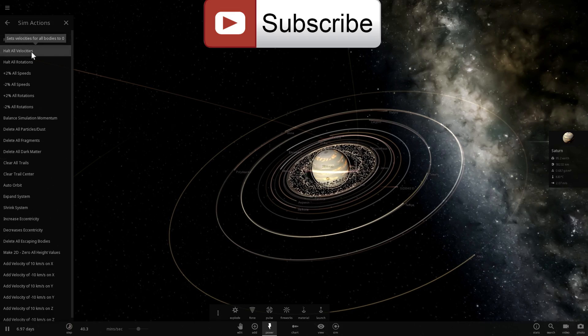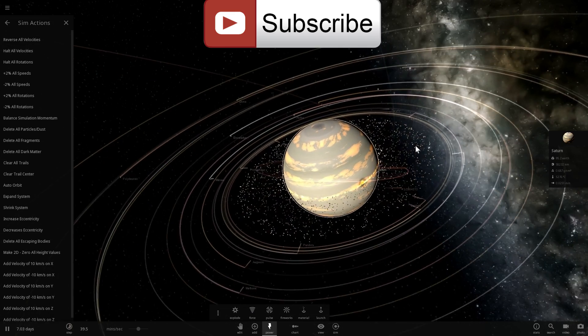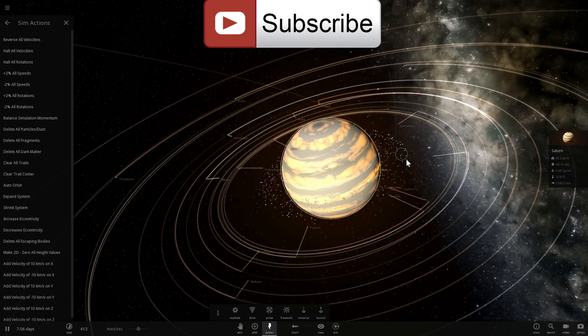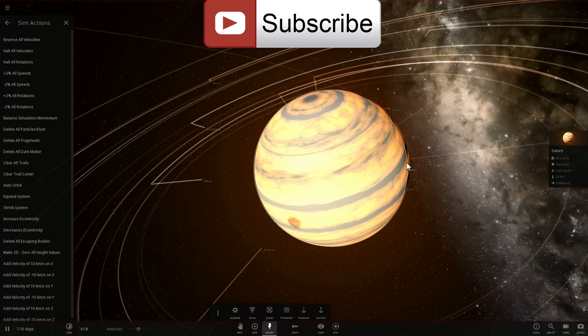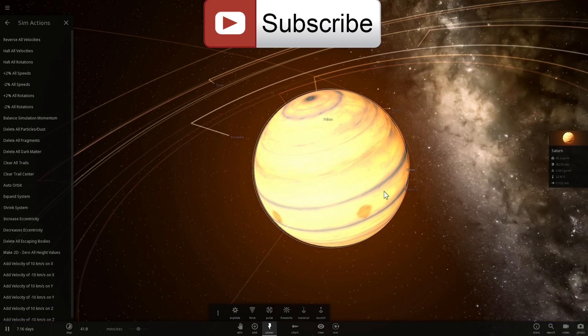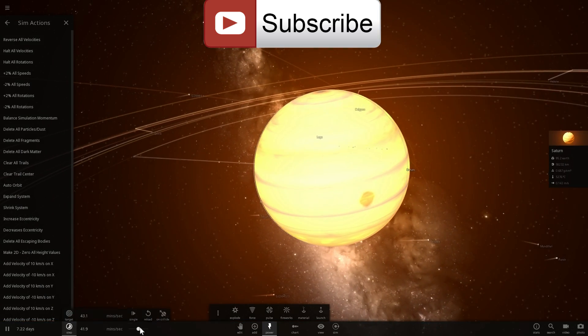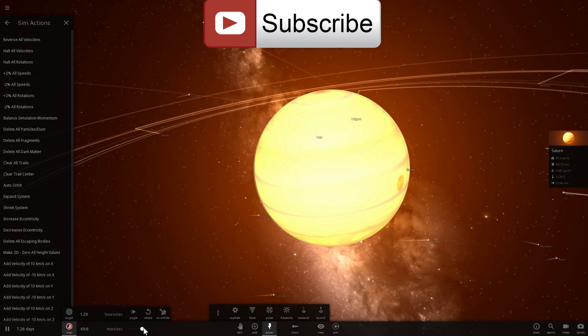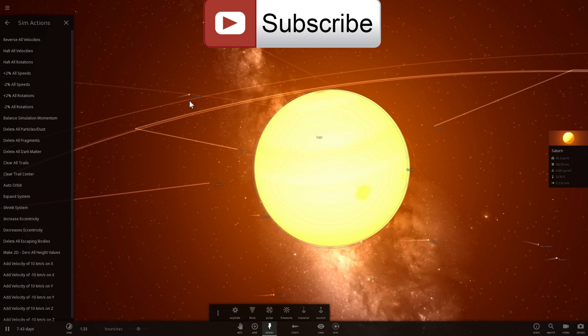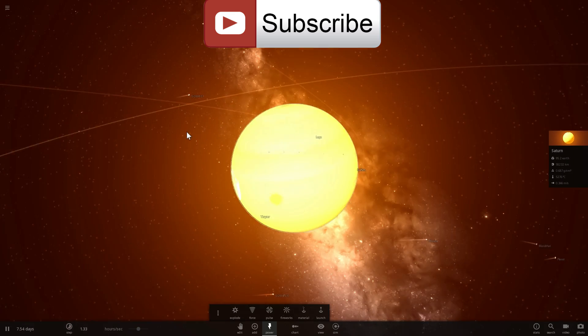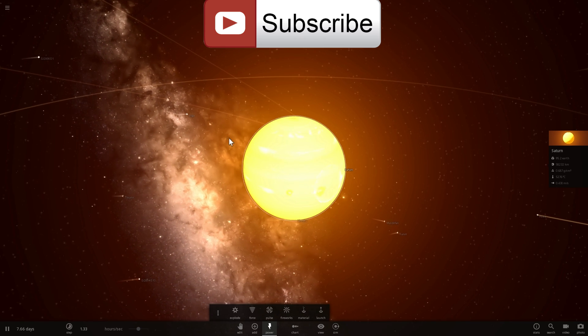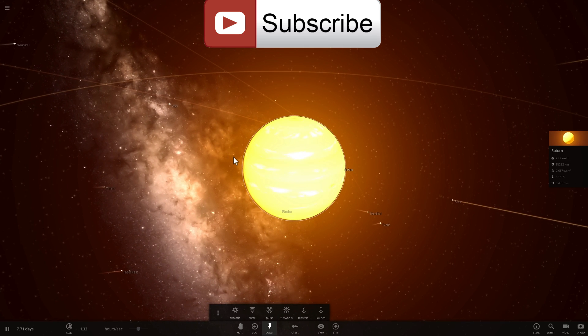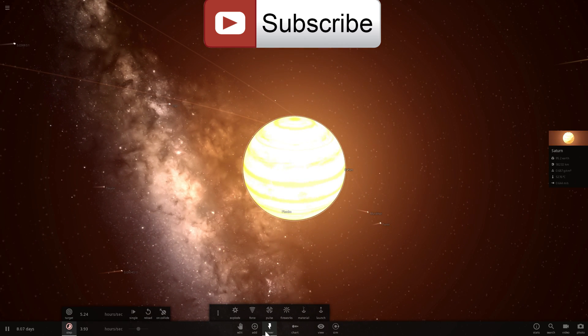Alright let's actually halt all velocities and watch all of this stuff crash into Saturn, creating a magnificent superstructure with nothing in the system. And anyway I'll see you guys in the next video. Space out. See you later. Bye bye.